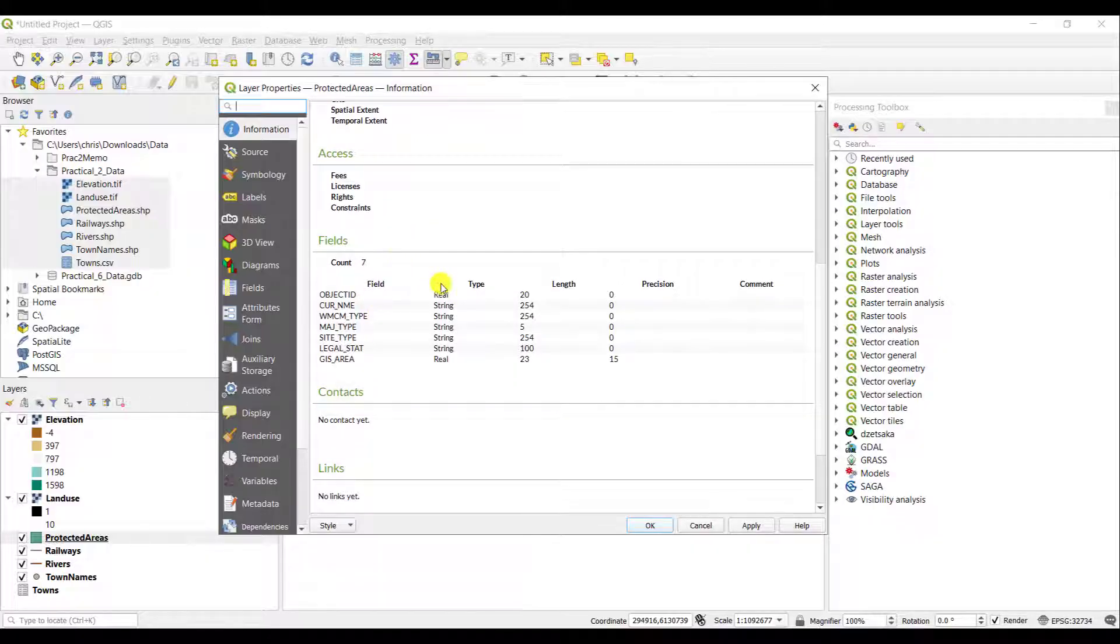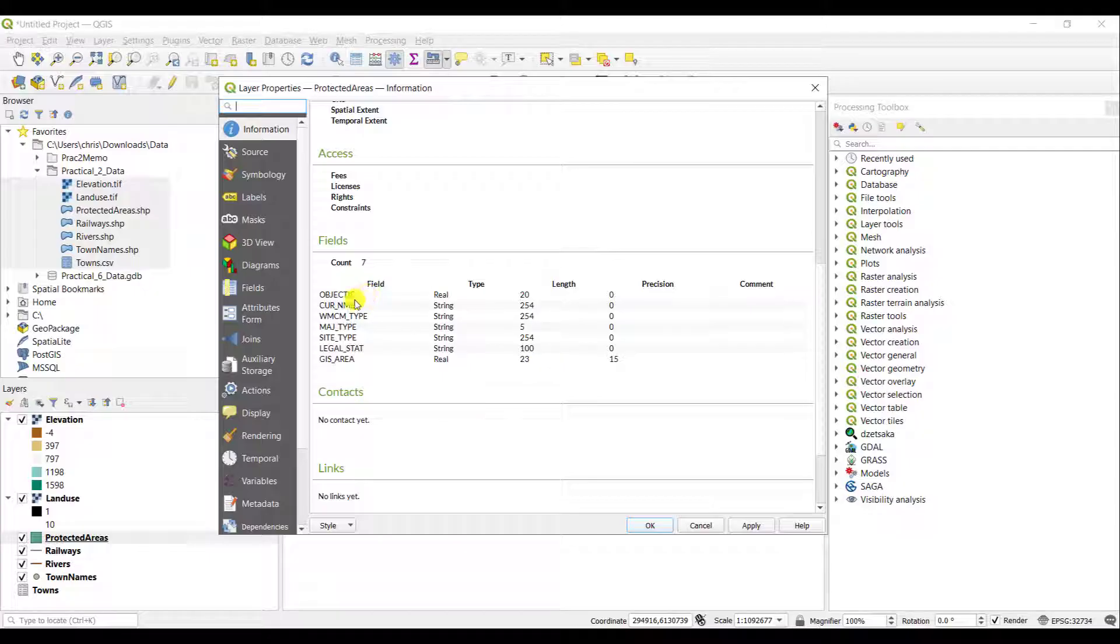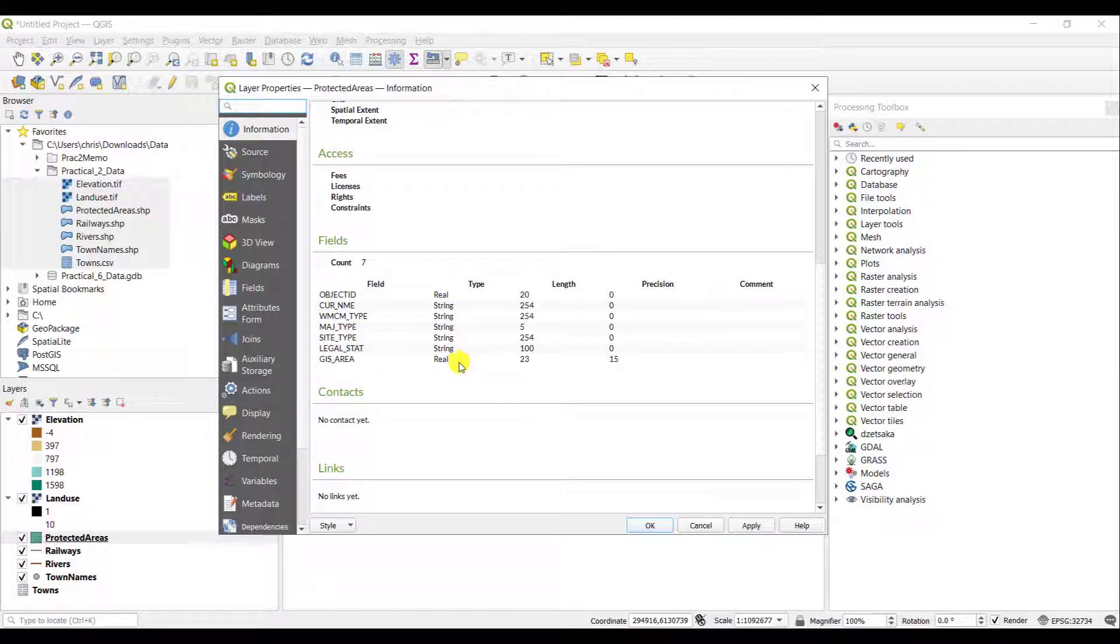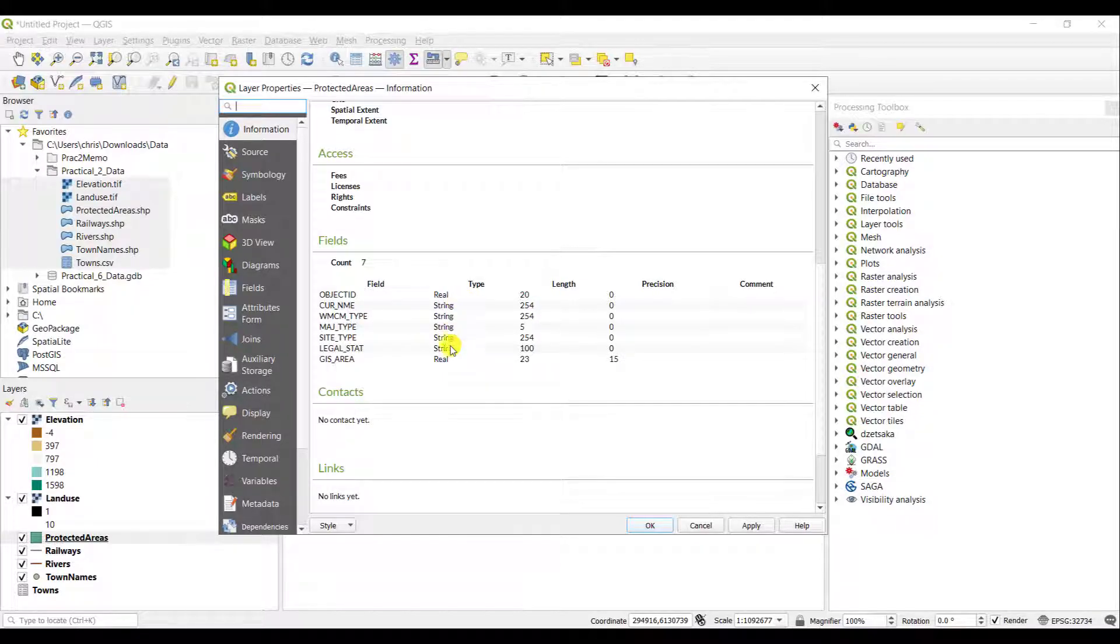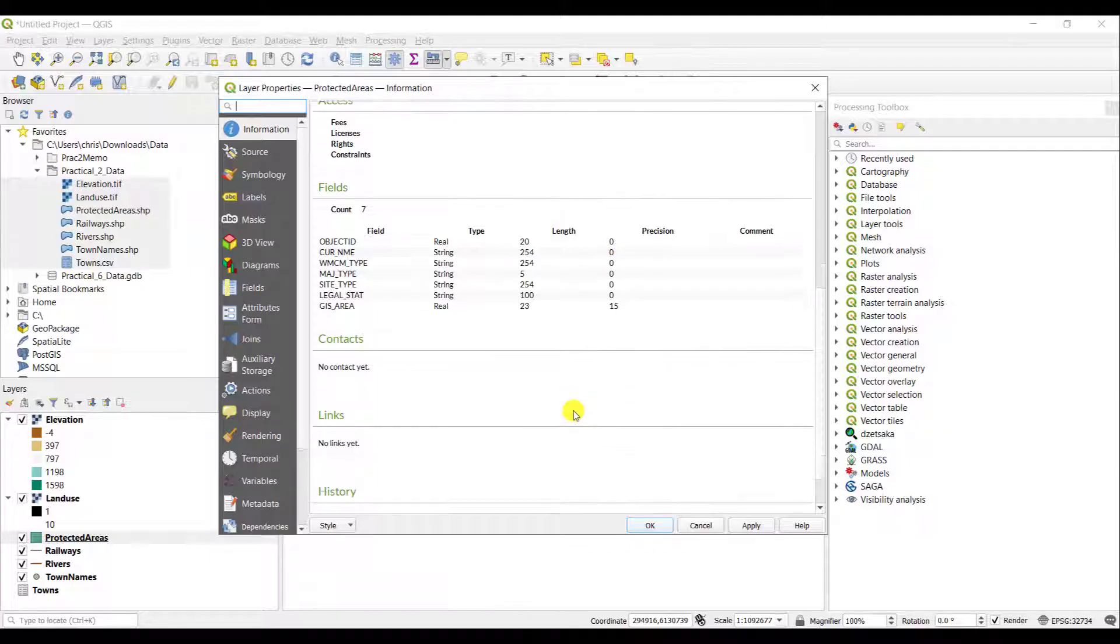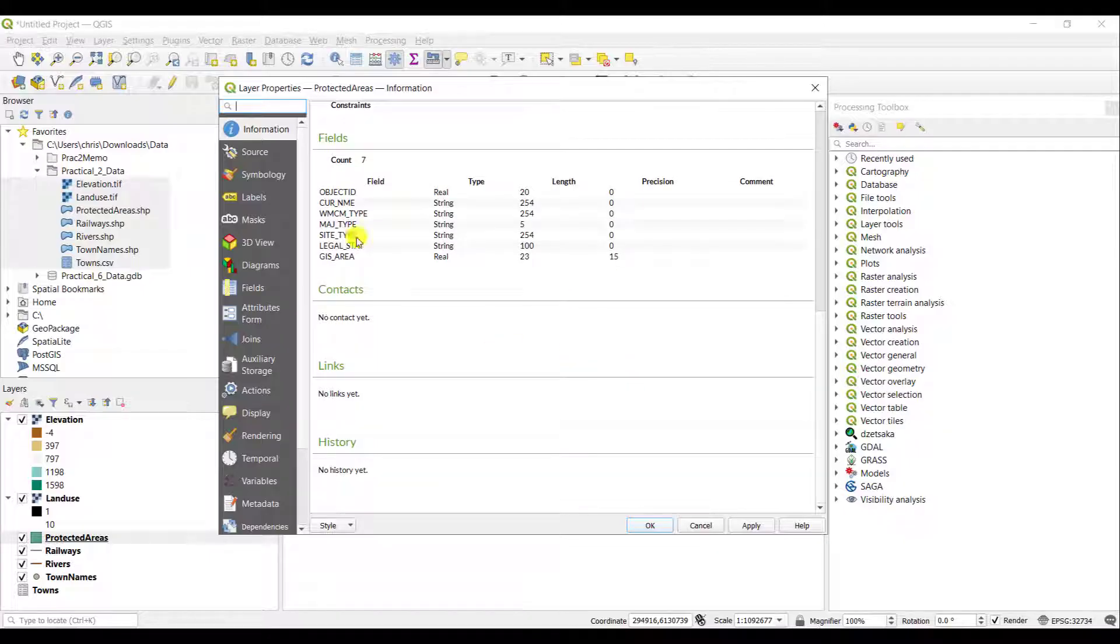If you scroll down under the fields, it will tell you what is stored in the attribute table. For example, it has various fields, object ID, all the way through to GIS area. It tells you what the type is of these particular fields. For example, is it a string, which is text or is it a number, which is real and so forth.